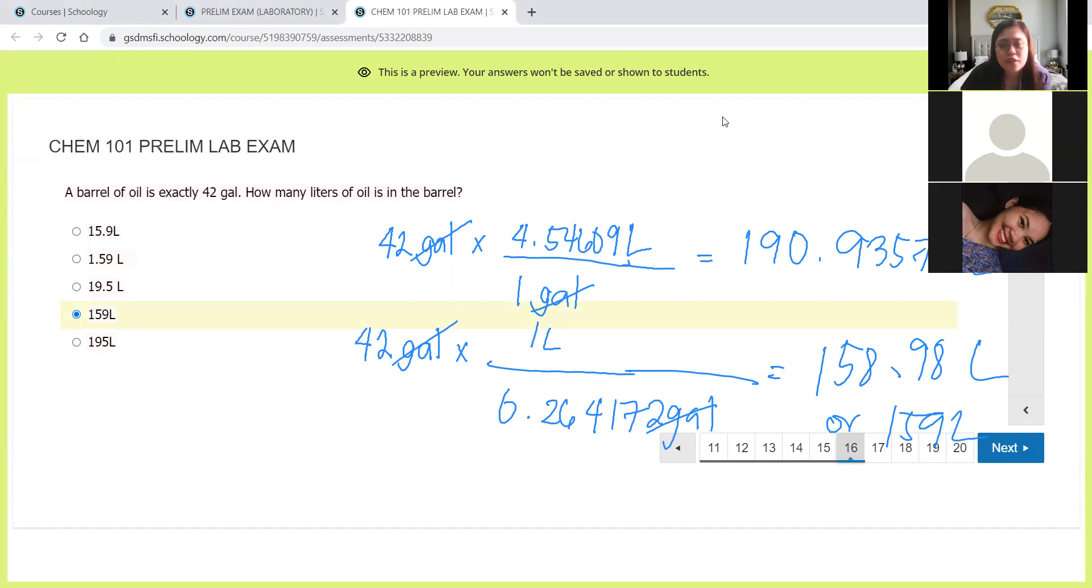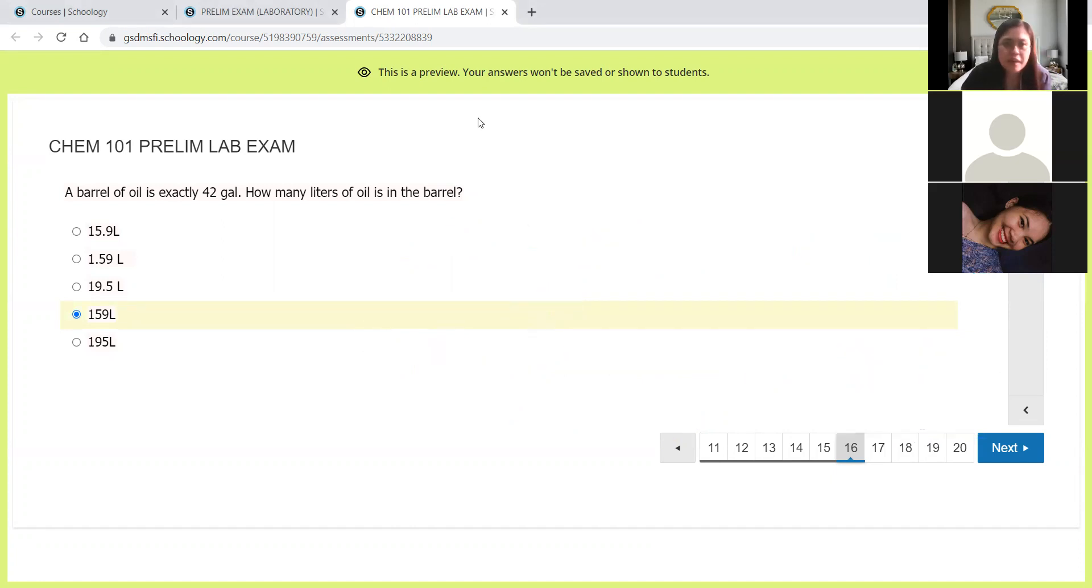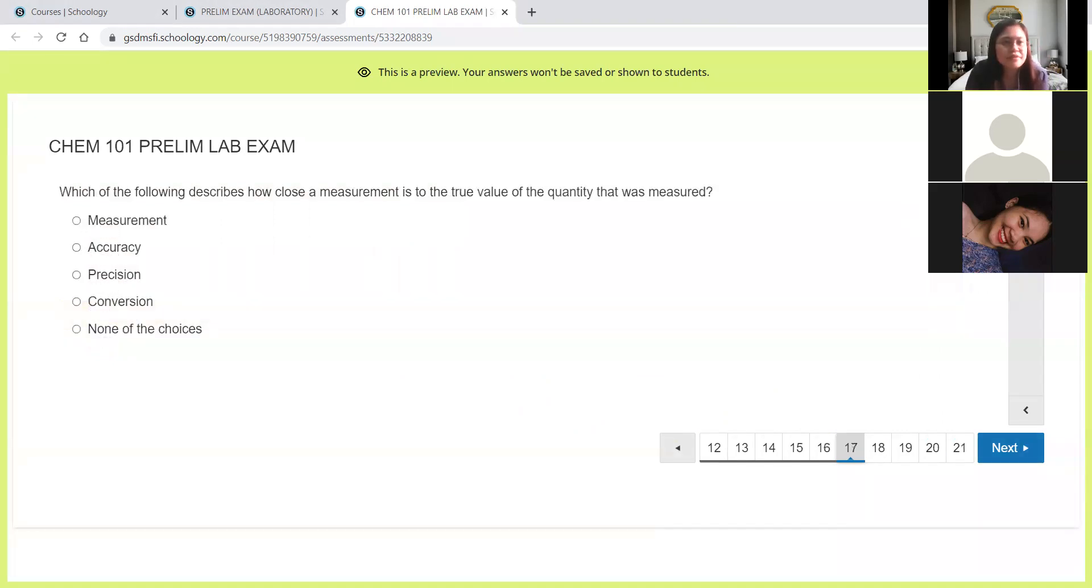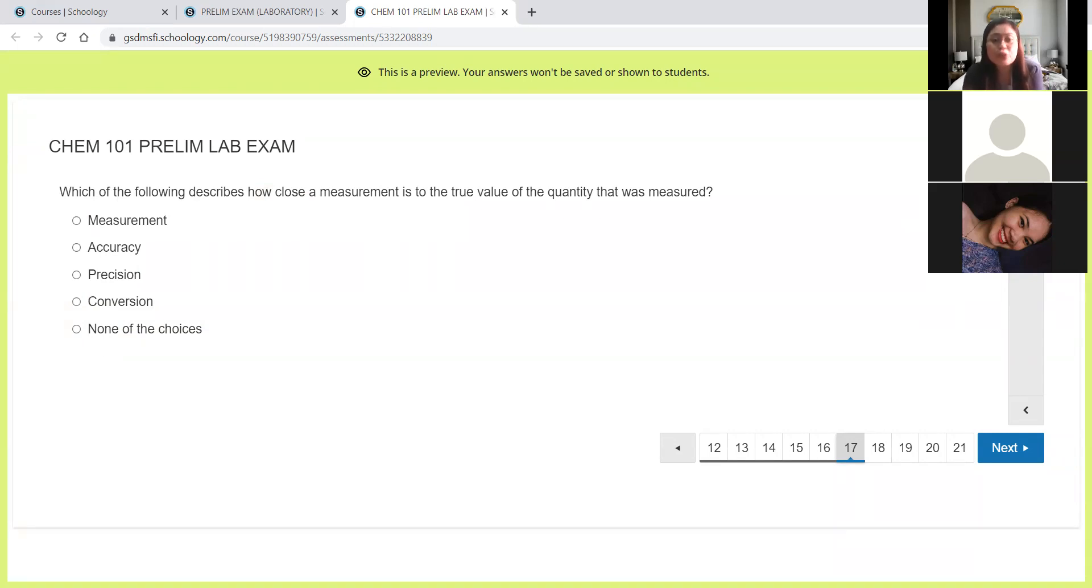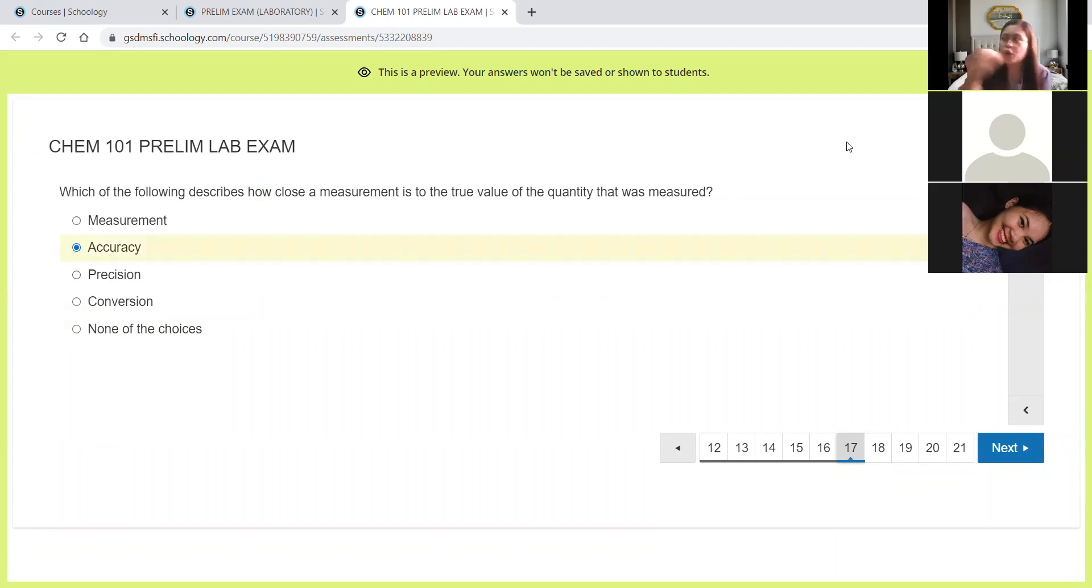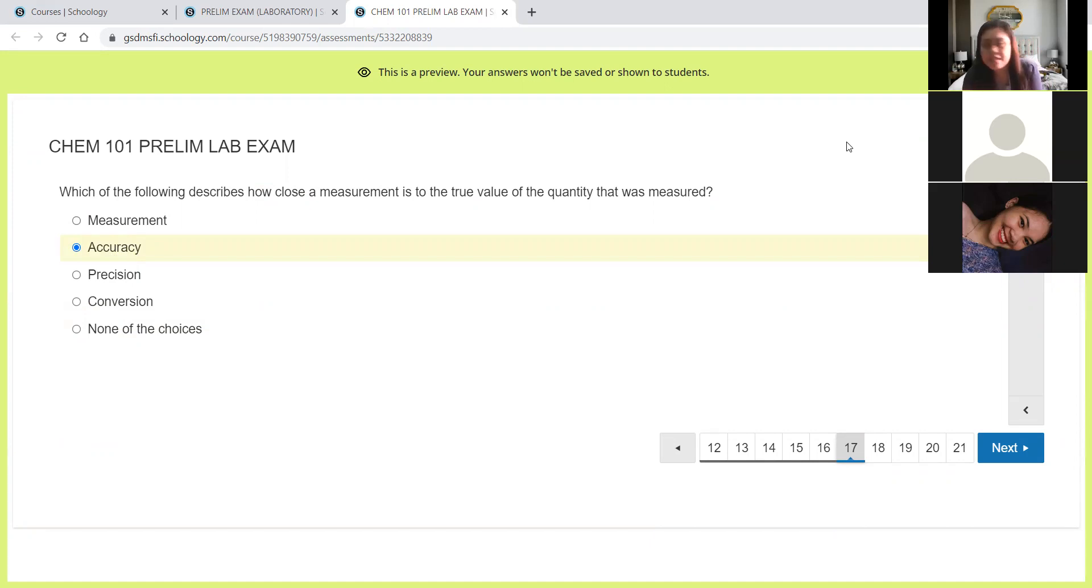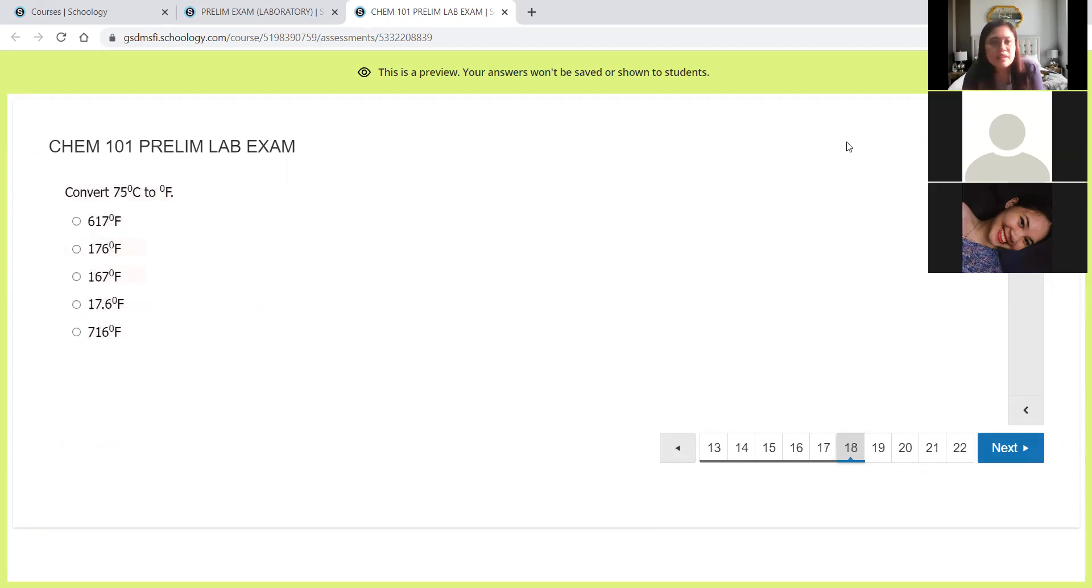Next, which of the following describes how close a measurement is to the true value of the quantity that was measured? So always remember how close to the true value, it is referring to accuracy.